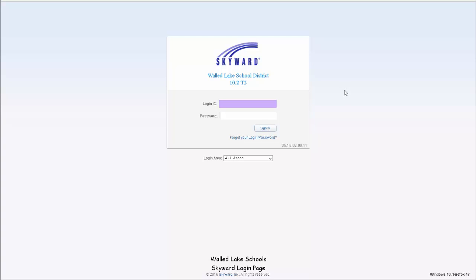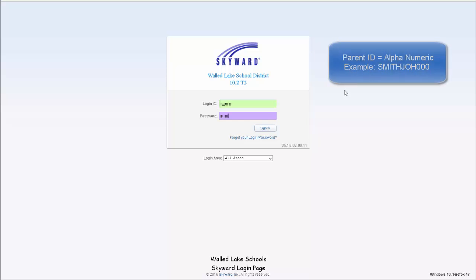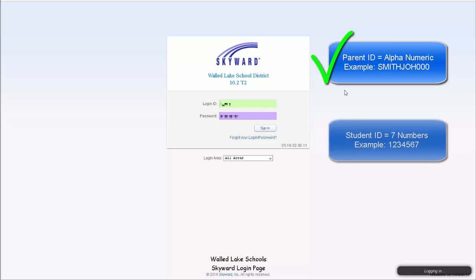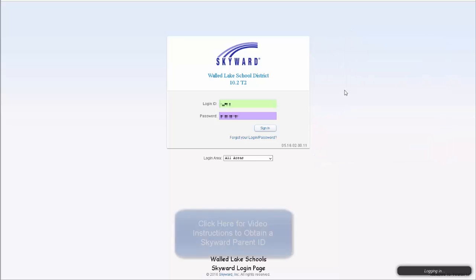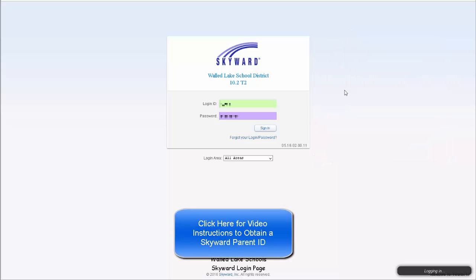Online registration can only be completed using a parent ID. The username for a parent ID is alphanumeric, as opposed to a seven-digit number, which is a student access ID. To obtain a parent ID, please click here for directions on how to request your ID.